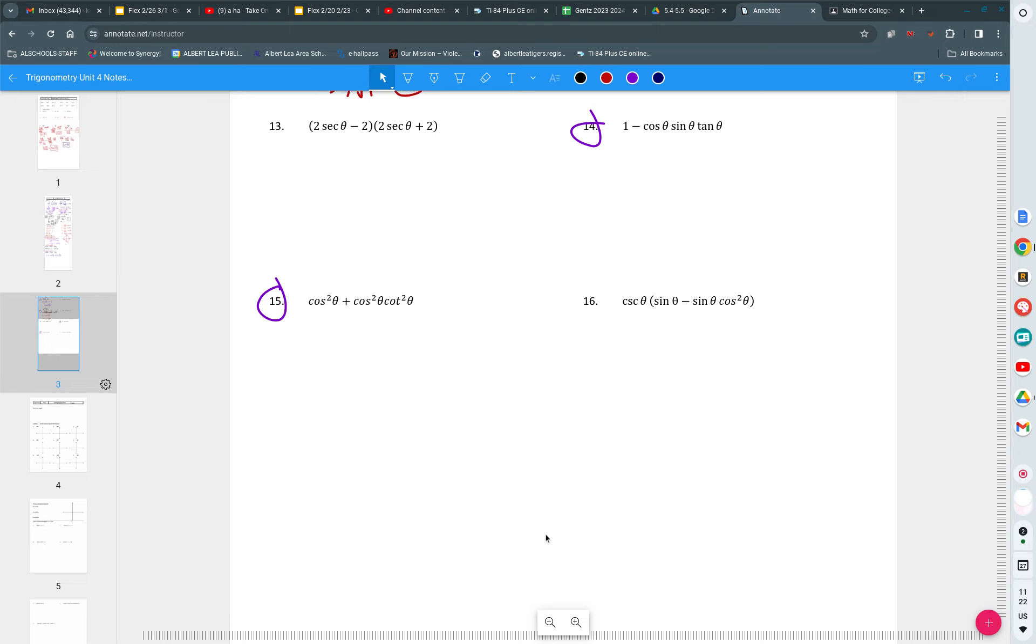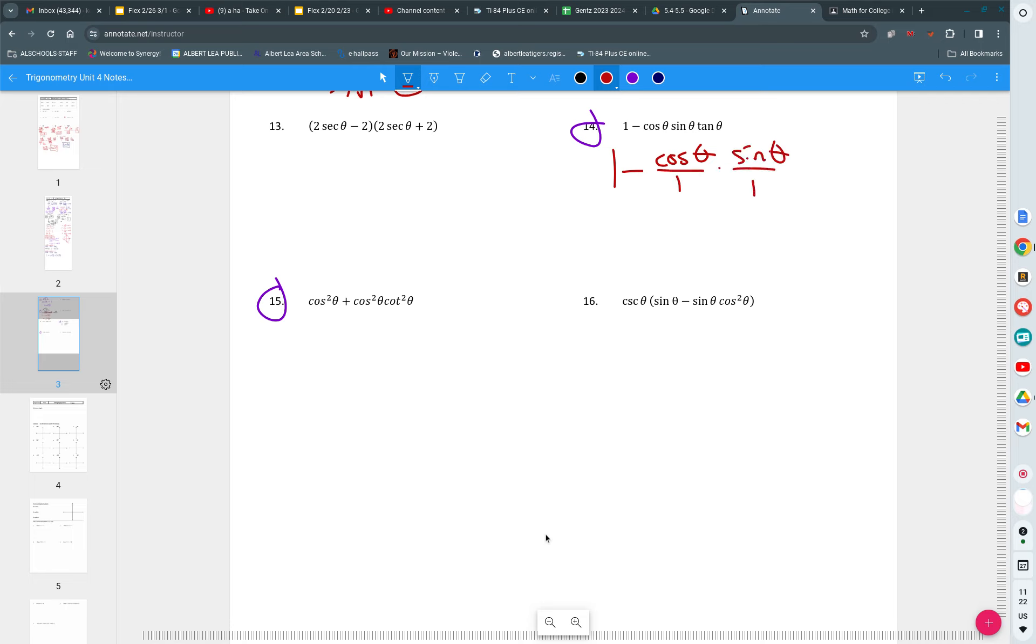So we glance at 14. I don't have any squares. I don't have anything I can factor out. But if I do change this to cosine of theta over one times sine of theta over one times sine of theta over cosine of theta, I glance at that to ask myself, was that a good idea?